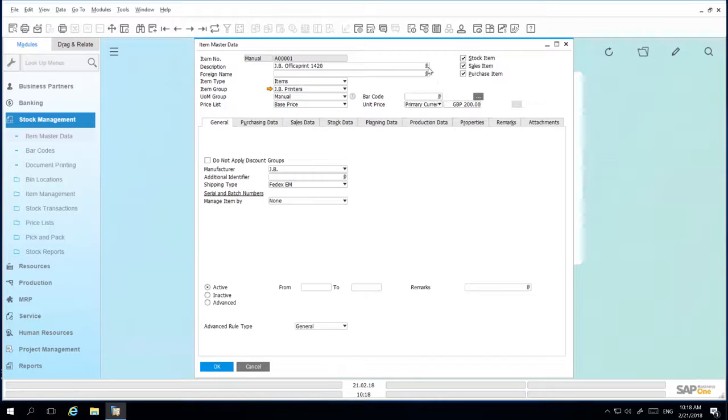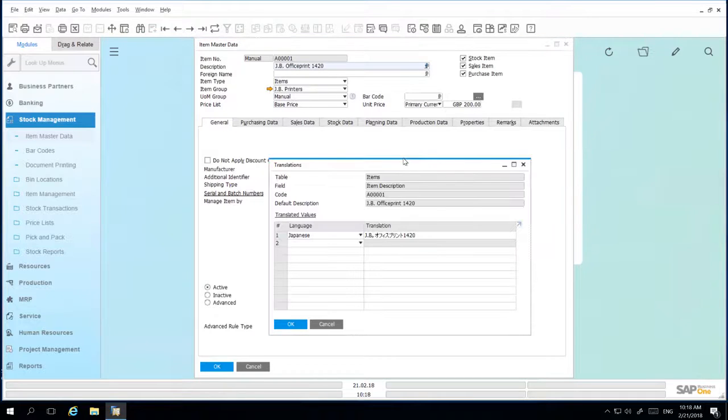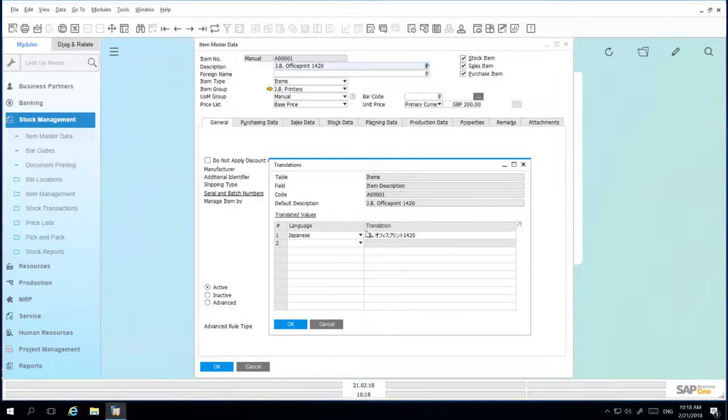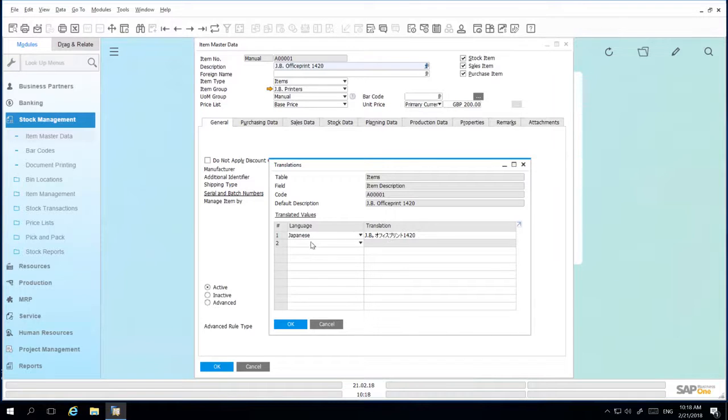If I click on this icon in this particular description field, we can see that the field item description has been translated into the language Japanese. You can also translate it into other languages as well.